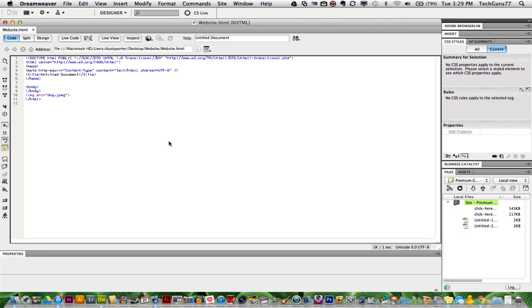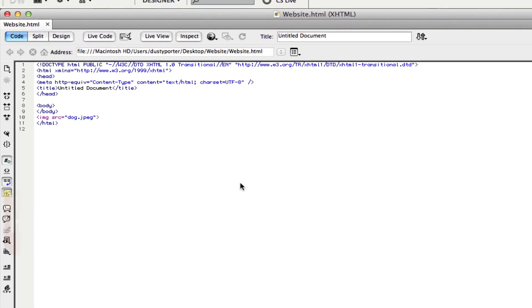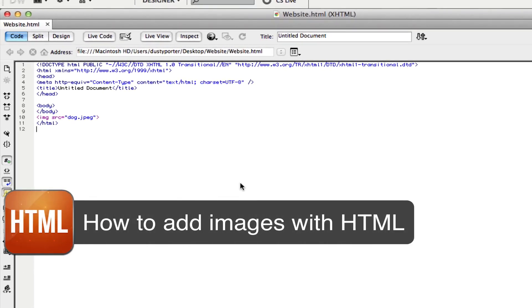Hey guys, welcome back to another Tech Guru video. Today we are using HTML and I'm going to be showing you how to add an image or insert an image in your HTML web page.